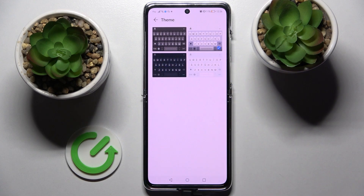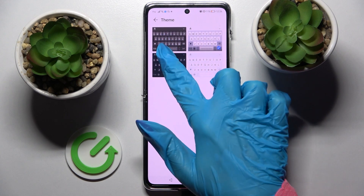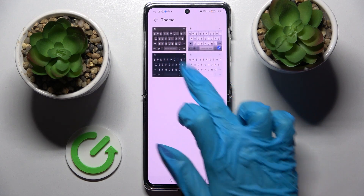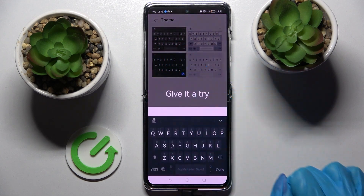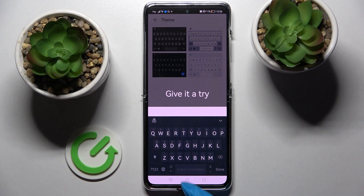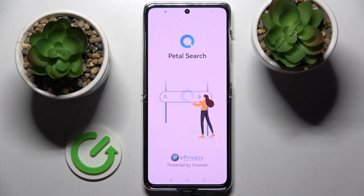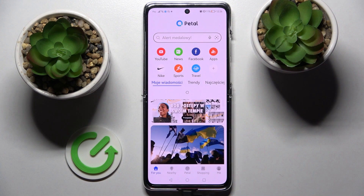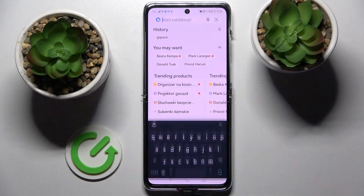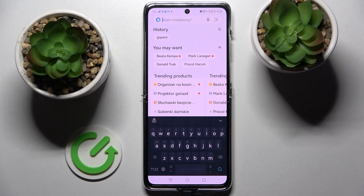I will go with that one. Then click the Home button, and now when I go back, as you can see, the theme of my keyboard has changed.